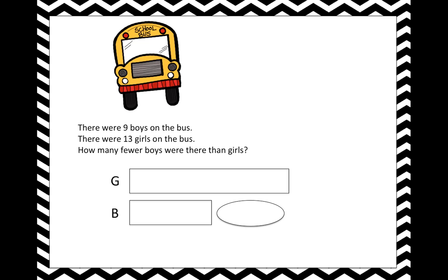Let's write the quantities inside. There were 13 girls and there were nine boys. Now, the question says how many fewer boys were there than girls? We don't know that — we don't know how many fewer. That's our change. We'll write it here in the oval.